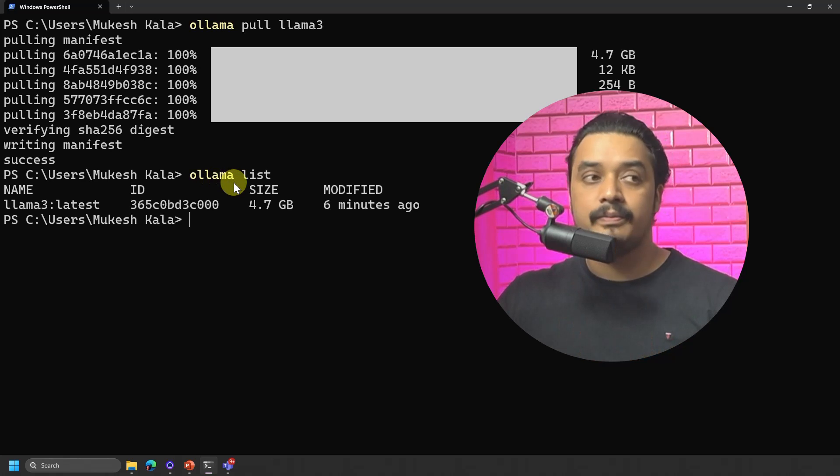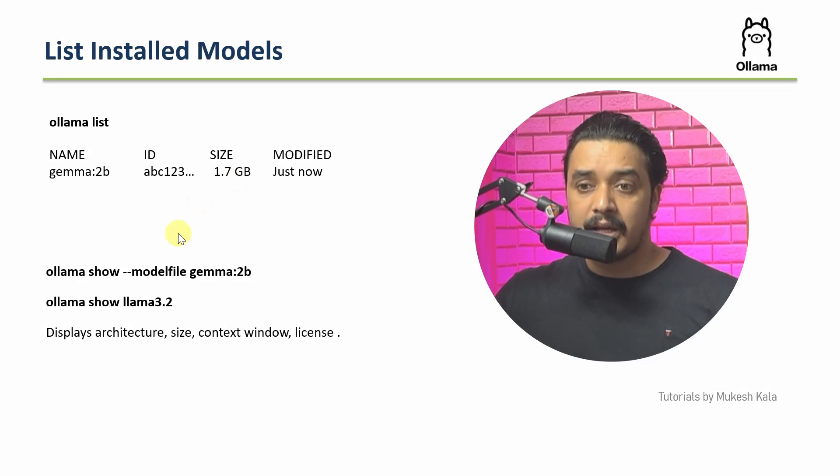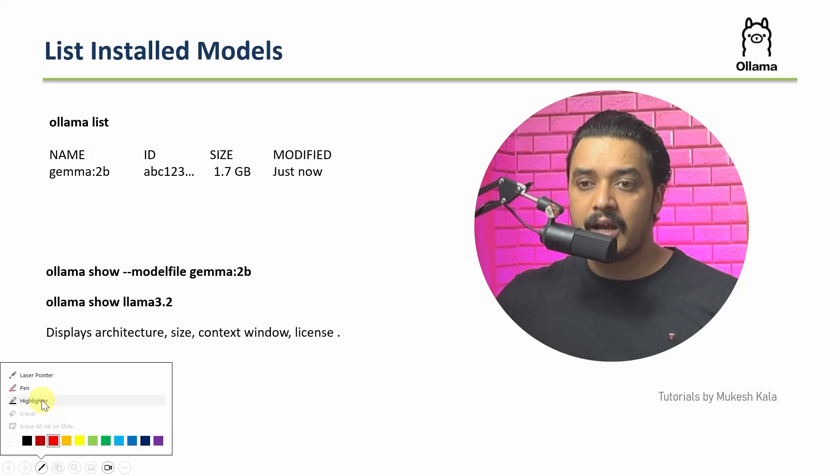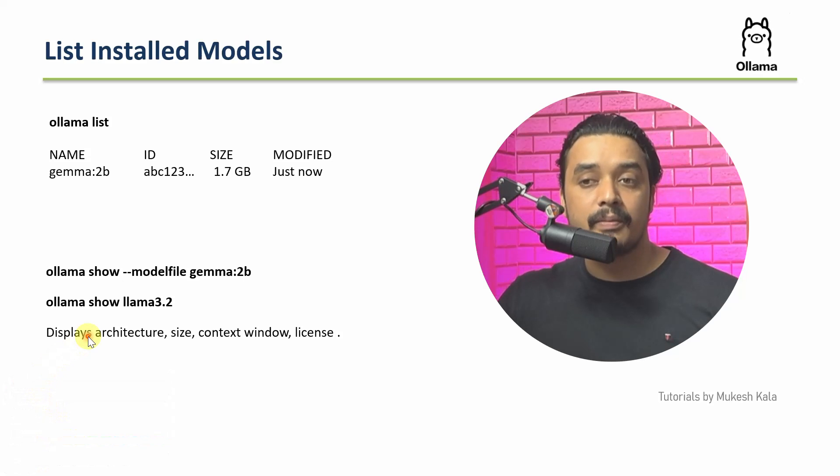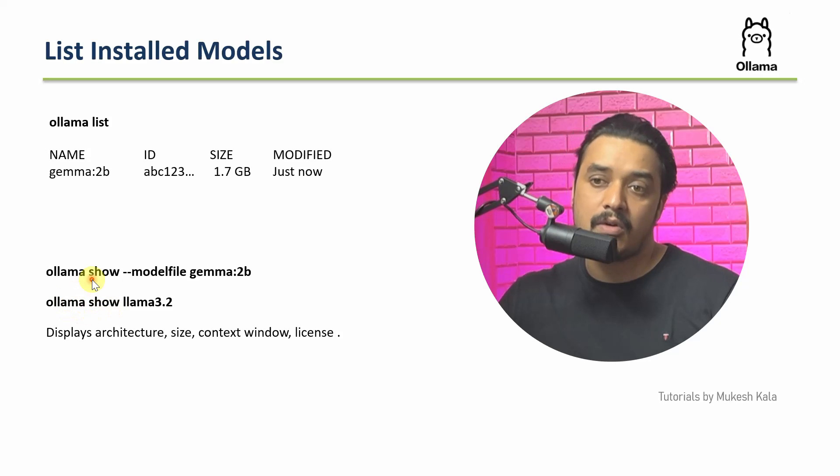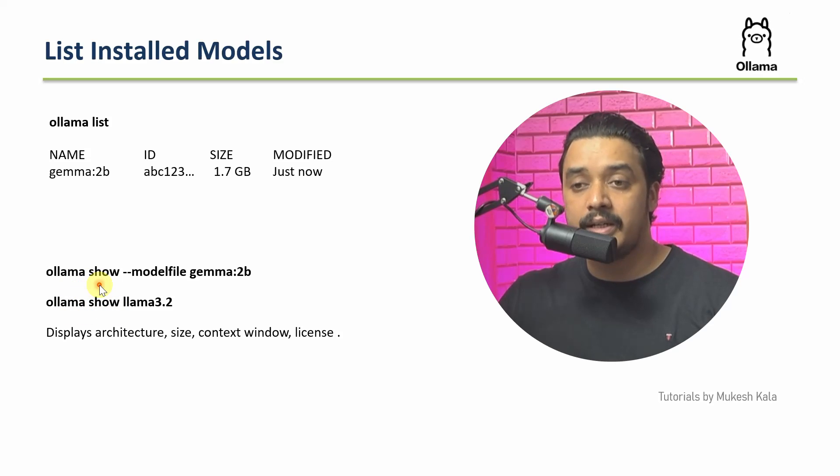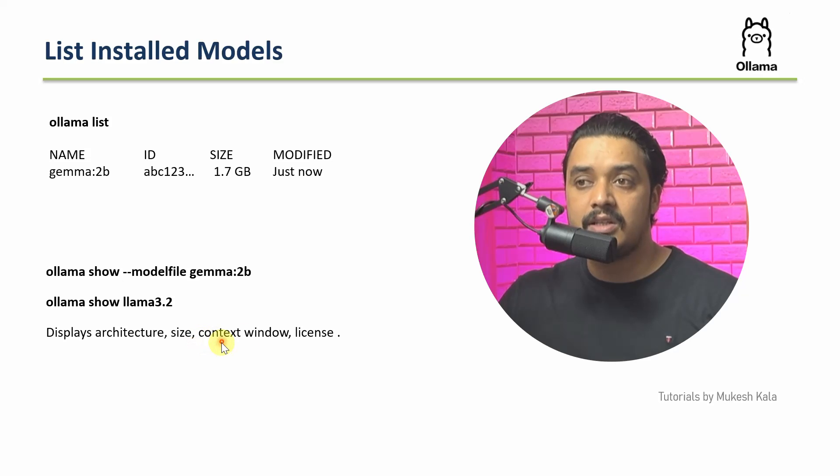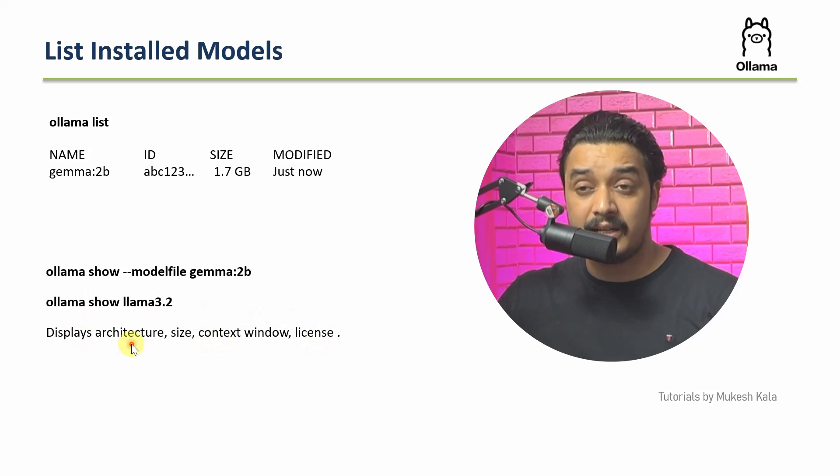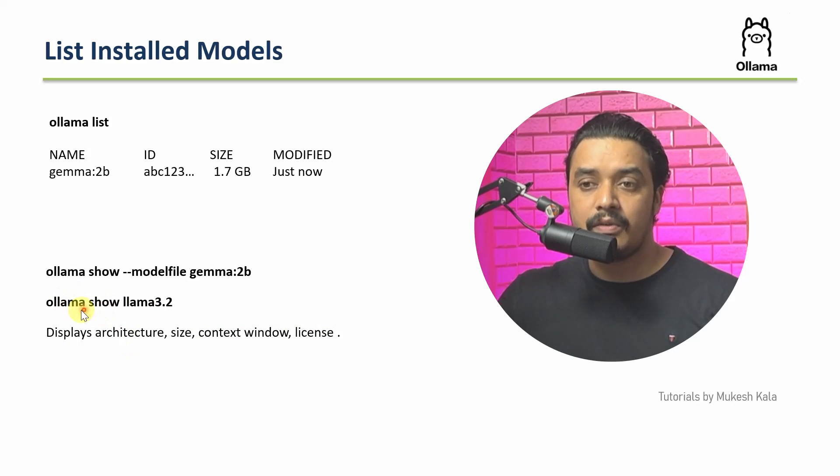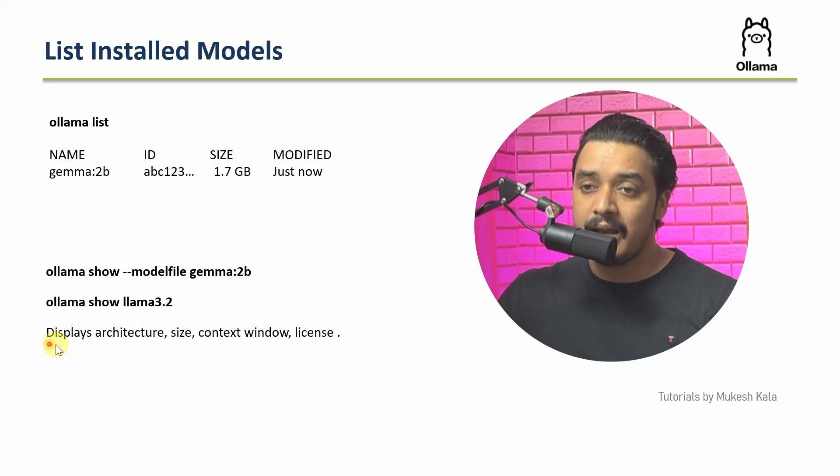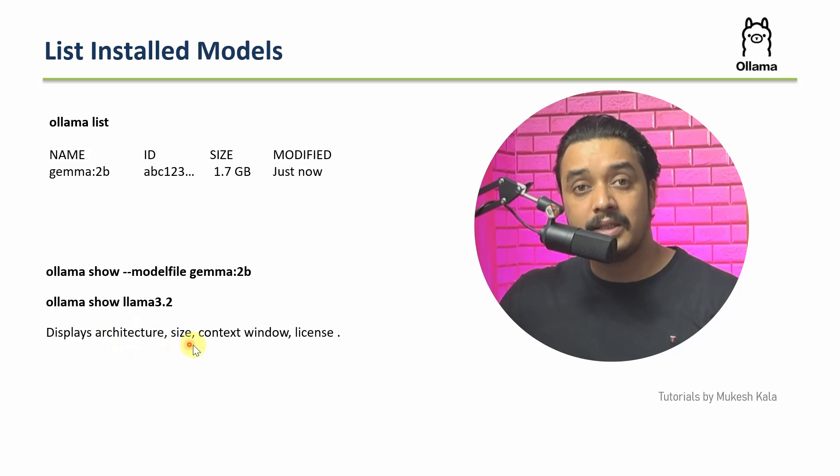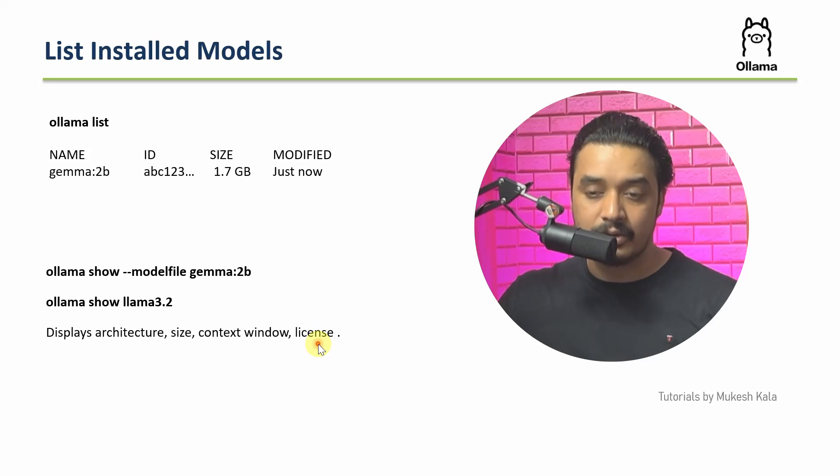Sometimes what happens is that I want to get more information about this model. So for example, I have installed a model and I want to know more details about it, such as architecture, size, context window, and all the other details. So for that, I can use this command, which is Ollama show and the model name, and it will give me this information. Let's try to do that.